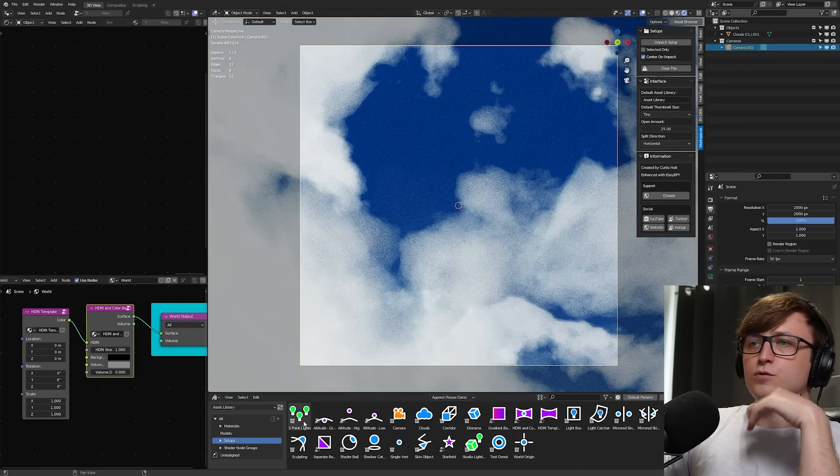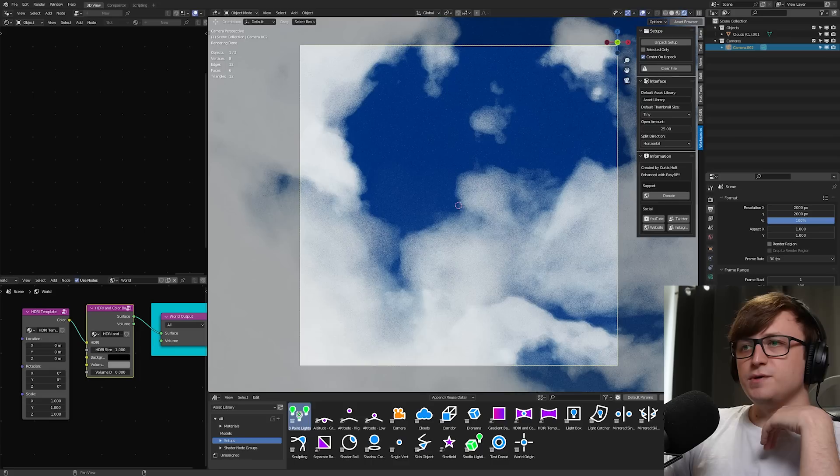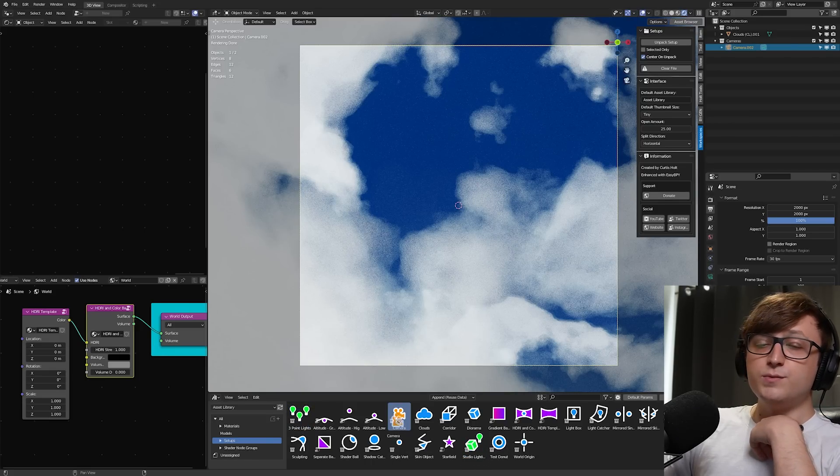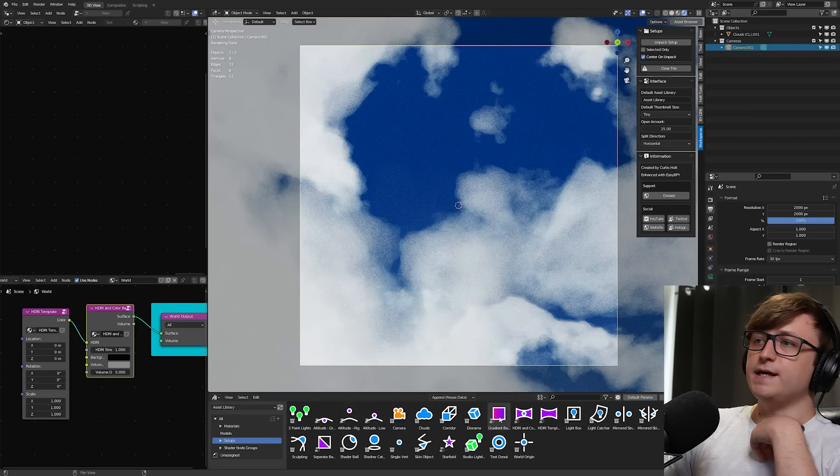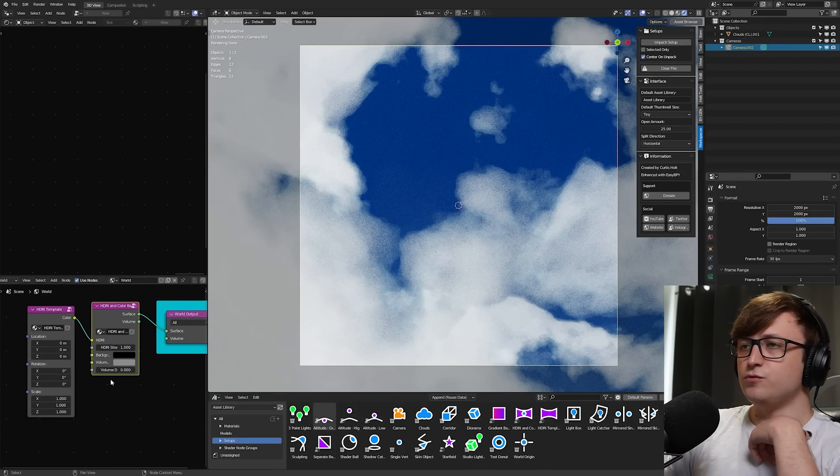So those are the blue ones, right? The object ones. The green ones are obviously for lightings. We've got the three points set up there in the studio lighting. The orange ones are for camera-related objects, and the purpley ones are for world node groups.